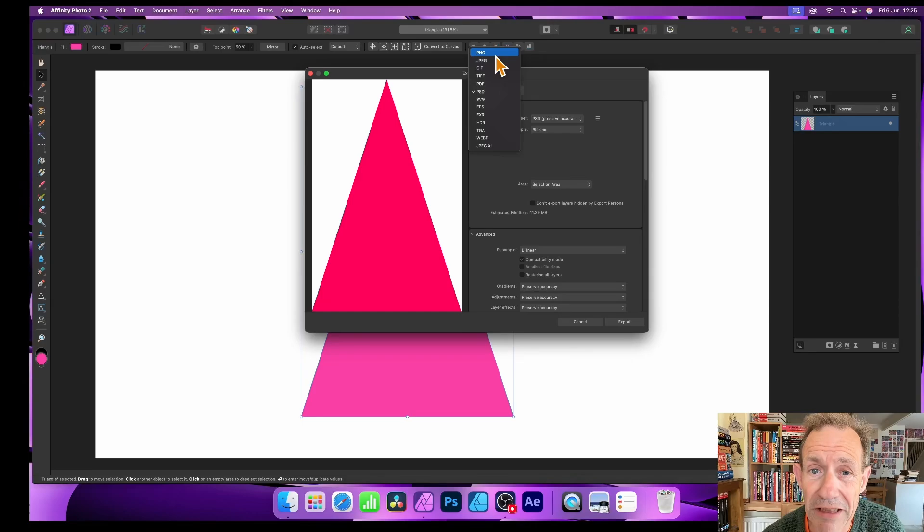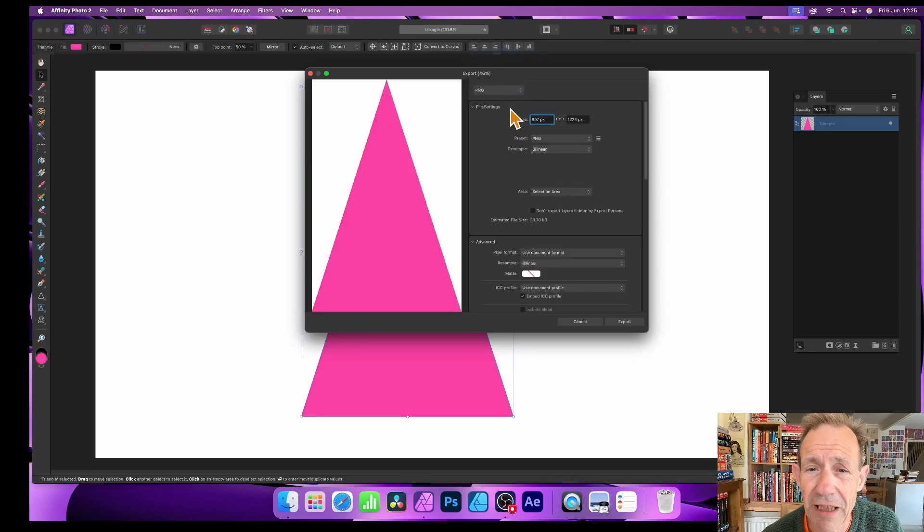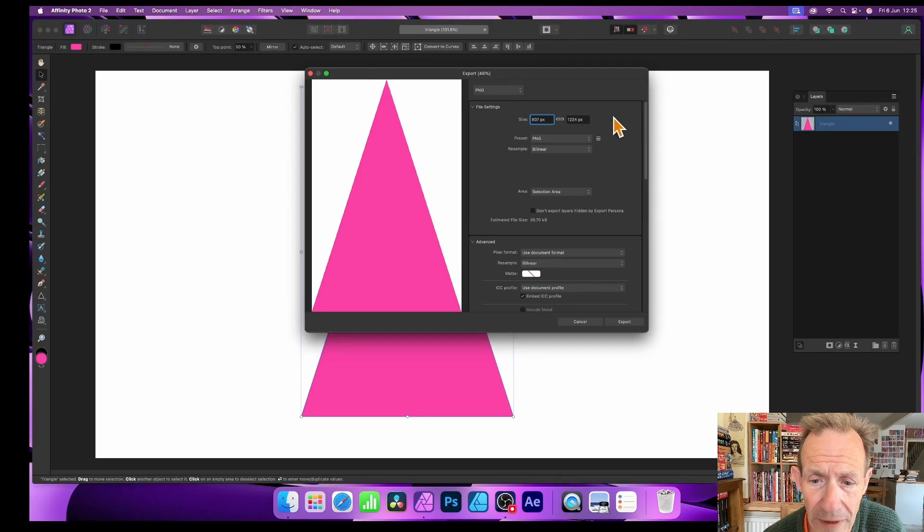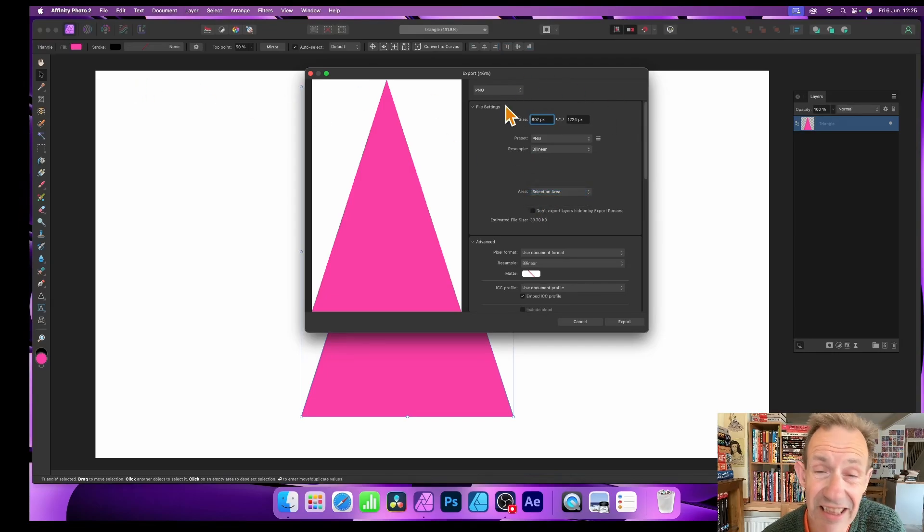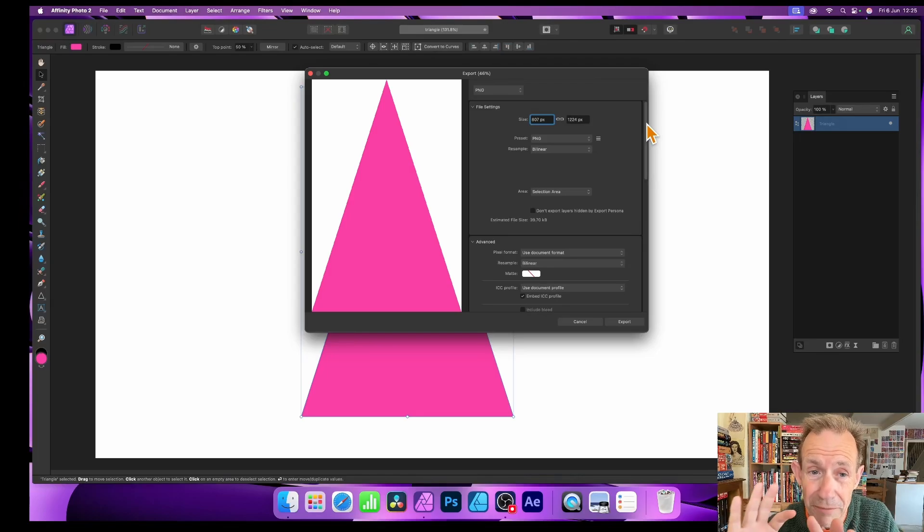You can see now I've got PSD, I don't want that one, I want PNG. Now JPEG is possible, but PNG I think is a perfect reasonable format. Okay, selection area, that's the key thing unless of course you want the whole document.